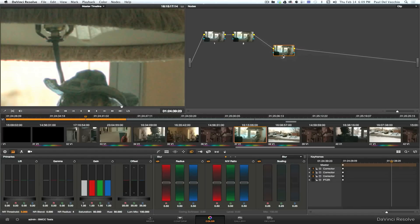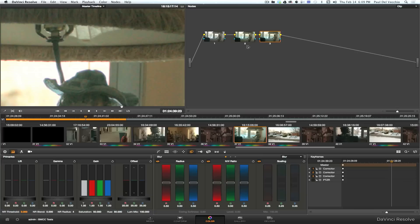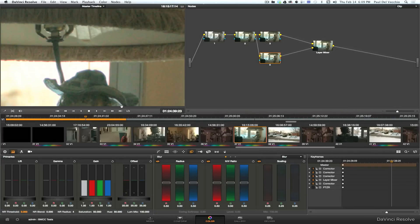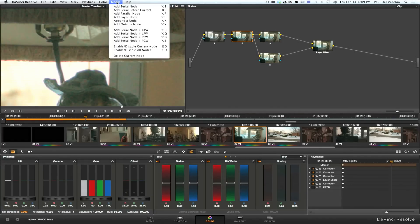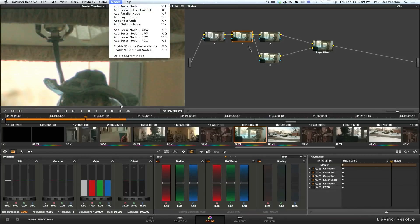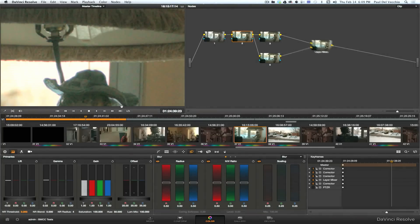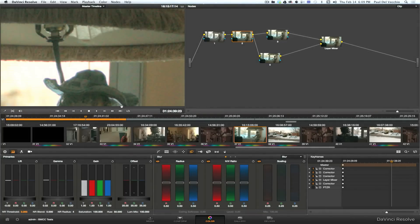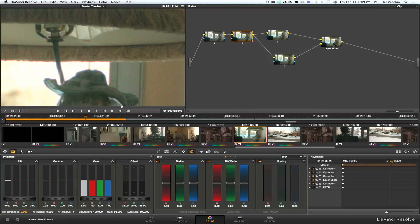I'm just going to delete this node, and we'll do a layer mixer. So what I did was, after my last node, I added a serial node, and then I added a layer node, and that first created this one, and then a layer node, I created that, and that created this bottom one, and layer mixer.